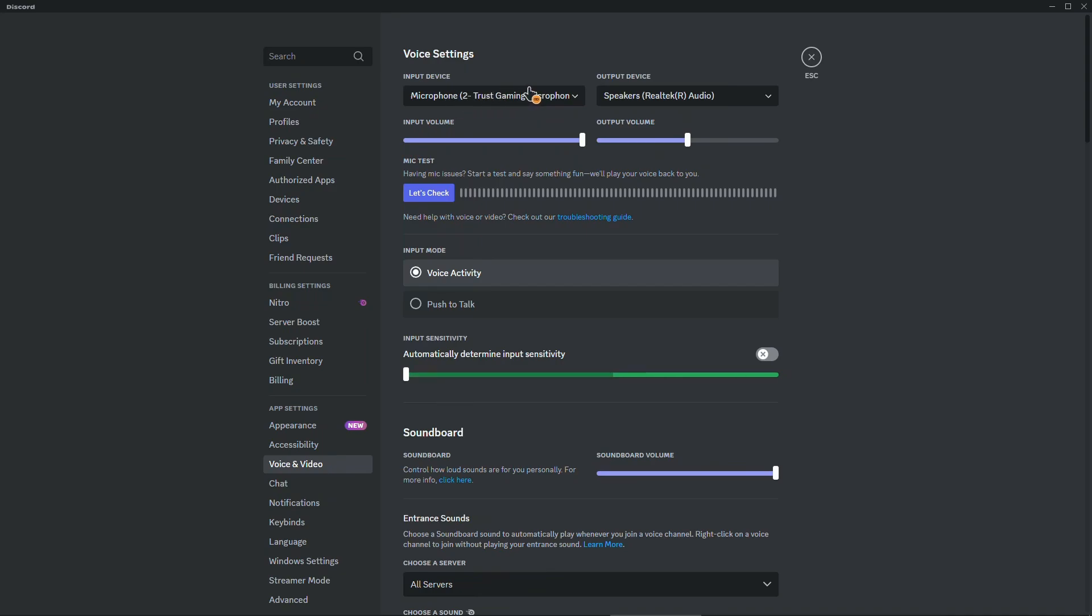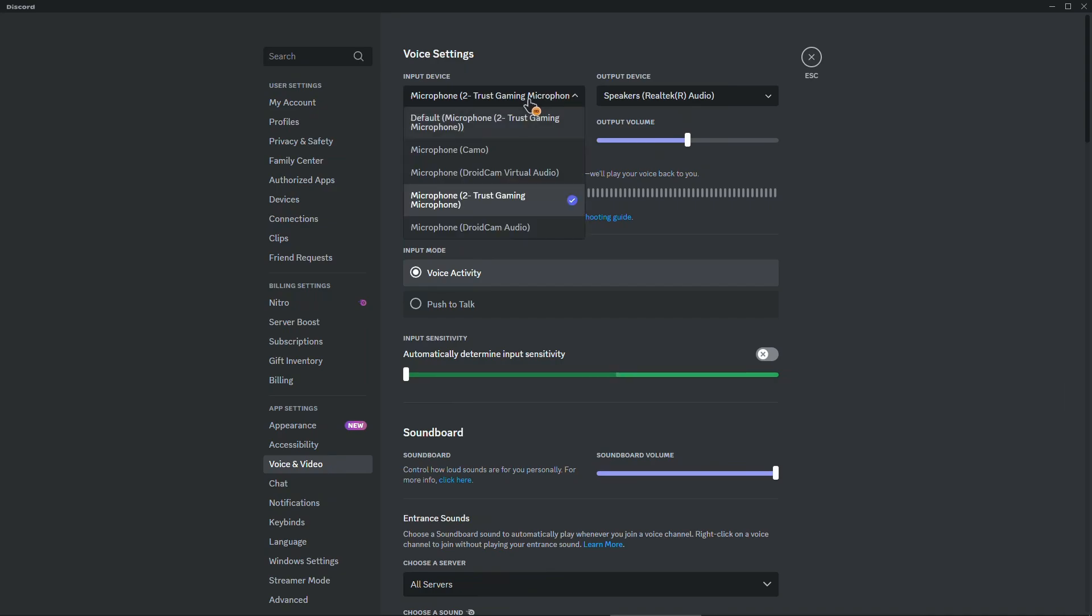If you have for example a few microphones be sure to know the brand of that microphone. So for example you also have a Trust microphone like me and you want to use it precisely for Discord and maybe if you have another microphone that you're using for work for example or something like that. Make sure to choose the appropriate microphone from this drop down menu.